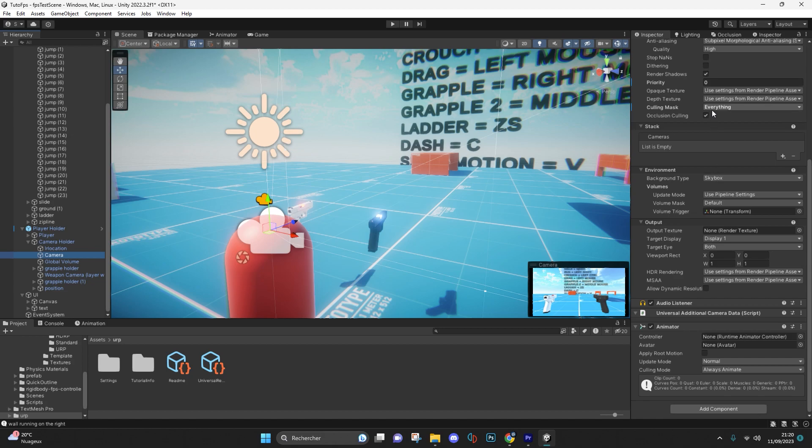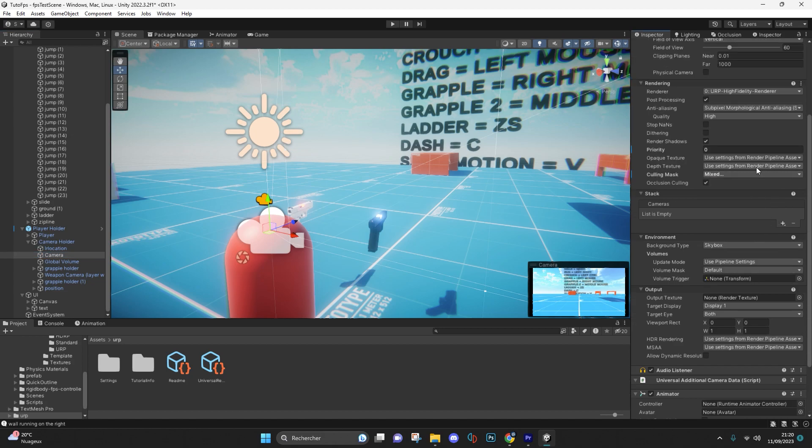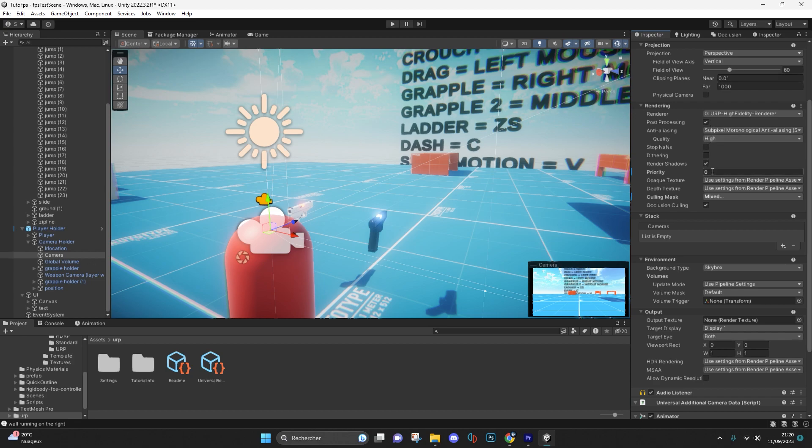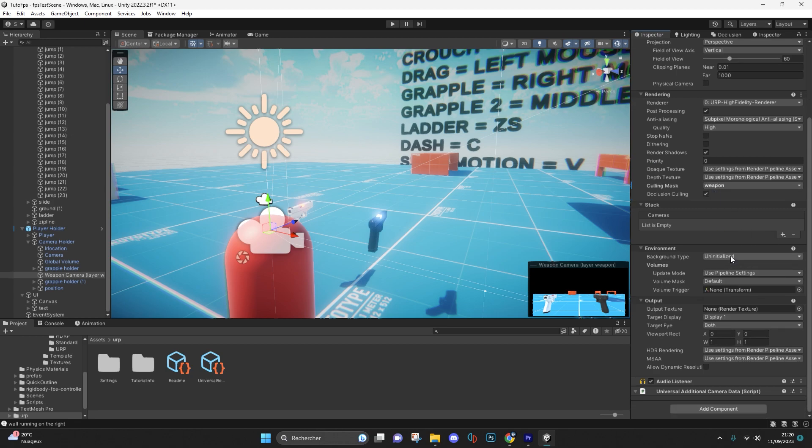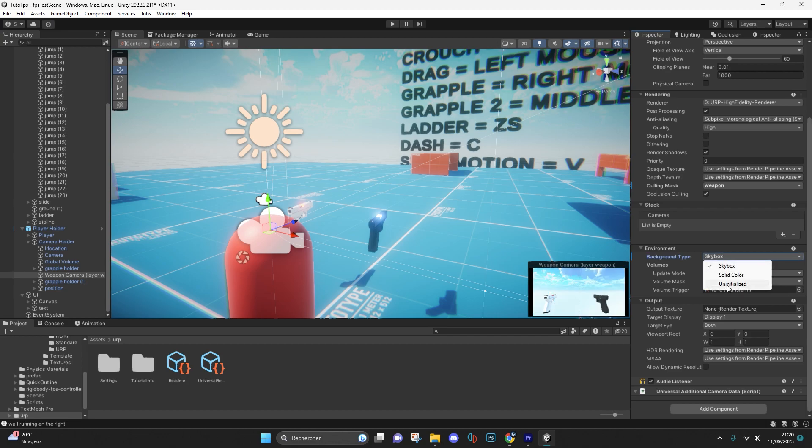And finally, your main camera must display all layers apart from weapon and have minus one priority. And your weapon camera must display only the weapon layer and the background type must be set to uninitialized.